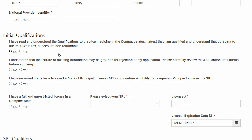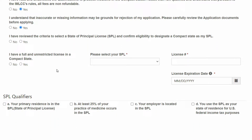I have read and understood the qualifications to practice medicine in the compact states. I attest that I am qualified and understand that pursuant to the IMLCC's rules, all fees are non-refundable. I understand that inaccurate or missing information may be grounds for rejection of my application. Please carefully review the application documents before applying. I have reviewed the criteria to select a state of principal license and confirm eligibility to designate a compact state as my SPL.